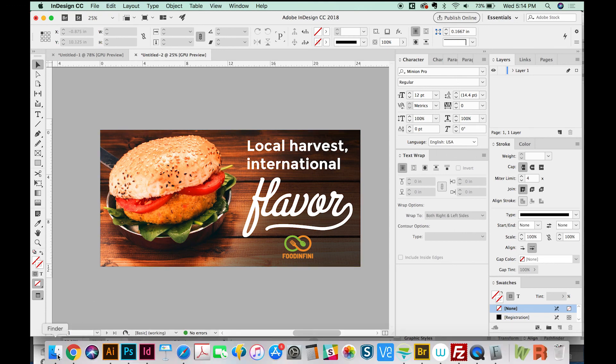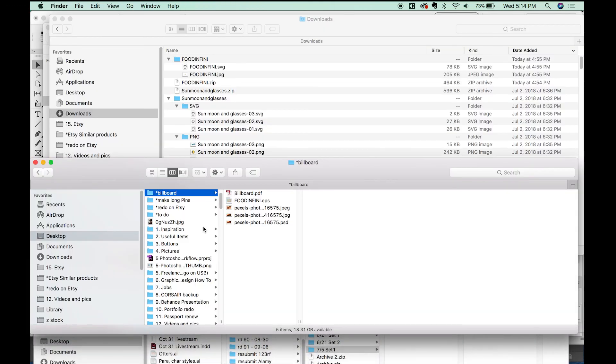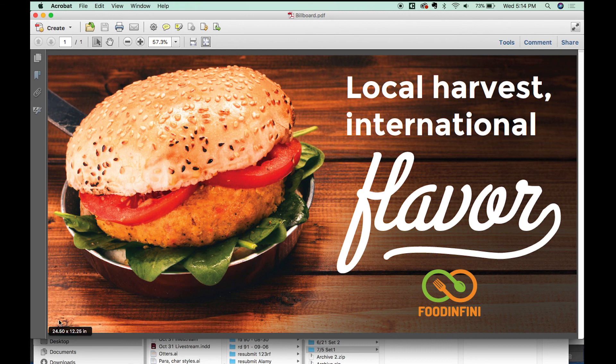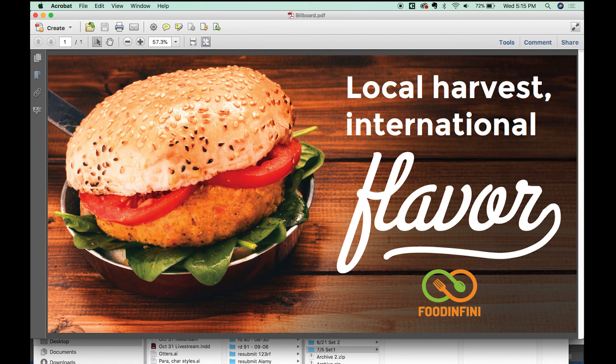And then we'll go and we'll open it up. Command O. And then down here, you can see the actual size, which is 24.5 by 12.25. And that's it. The billboard's done and ready to be sent to the printer.